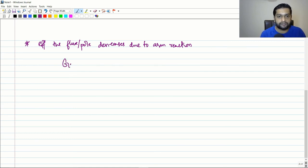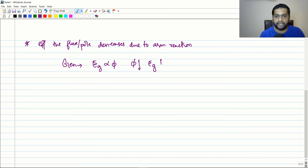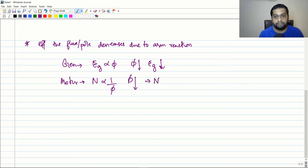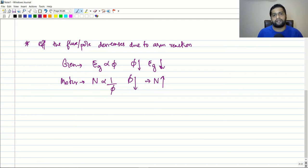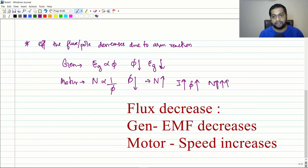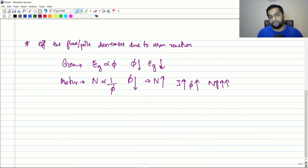In a generator, the EMF generated is a function of flux, so if the flux decreases, the generated EMF decreases. When we discuss motors, you will see that the speed is inversely proportional to flux — so if flux decreases, speed increases above its rated value. As speed increases, the motor tends to draw more current, which causes more armature reaction, which further reduces flux, which further increases speed. In some DC motors this leads to a dangerous runaway condition.